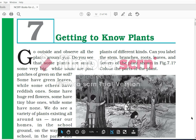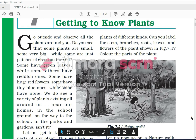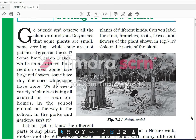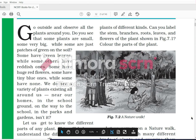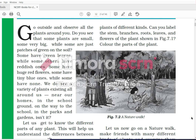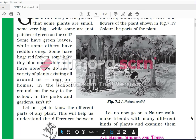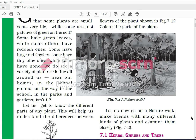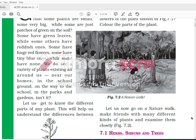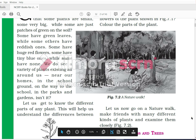Hello, today we are going to cover Chapter 7: Getting to Know Plants. Go outside and observe all the plants around you. Do you see that some plants are small and some are very big, while some are just patches of green on the soil? Some have green leaves while some others have reddish ones. Some have a huge red flower, some have tiny blue ones, while some have none. We do see a variety of plants existing all around us - near our homes, in the school ground, on the way to school, in the parks and the gardens.